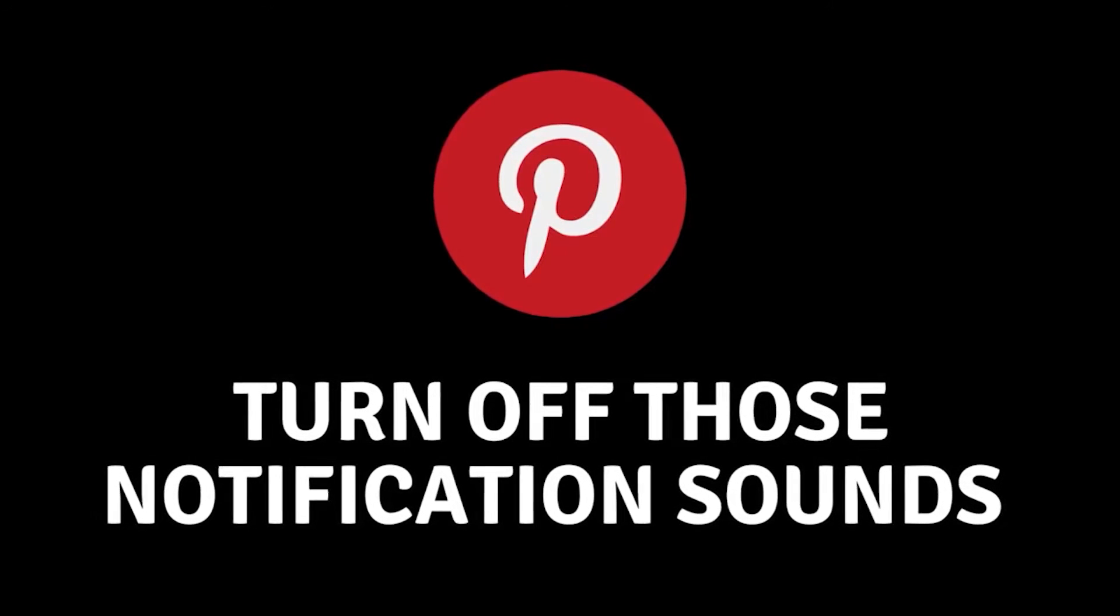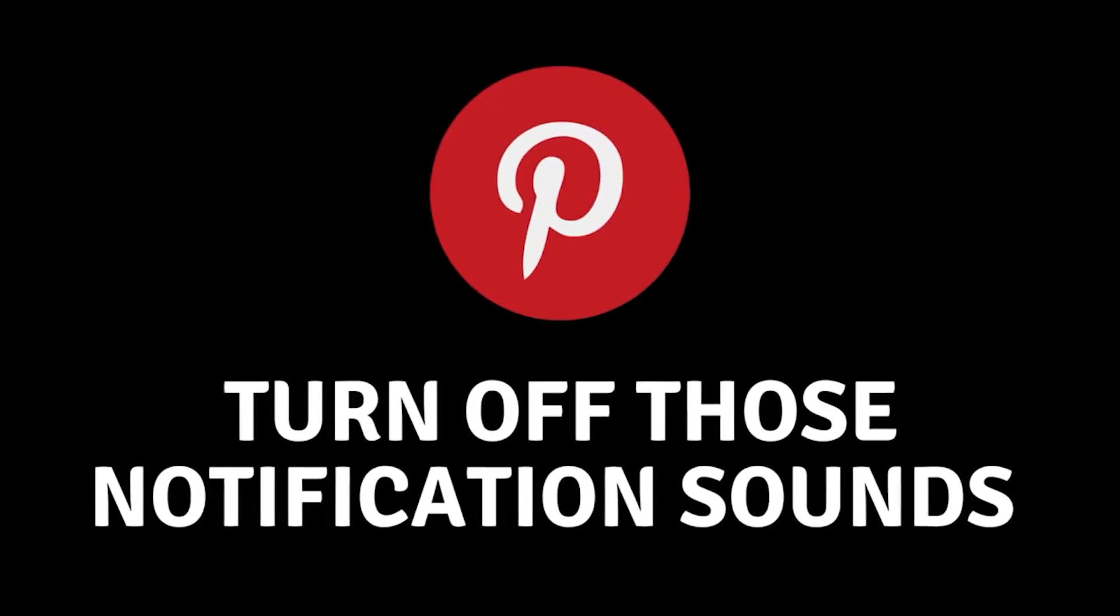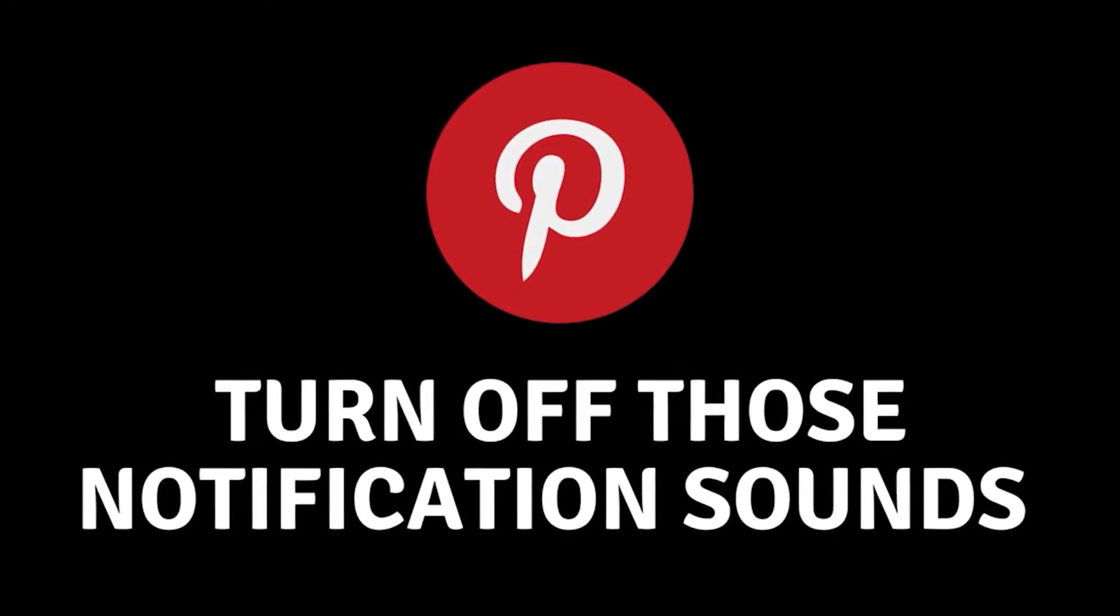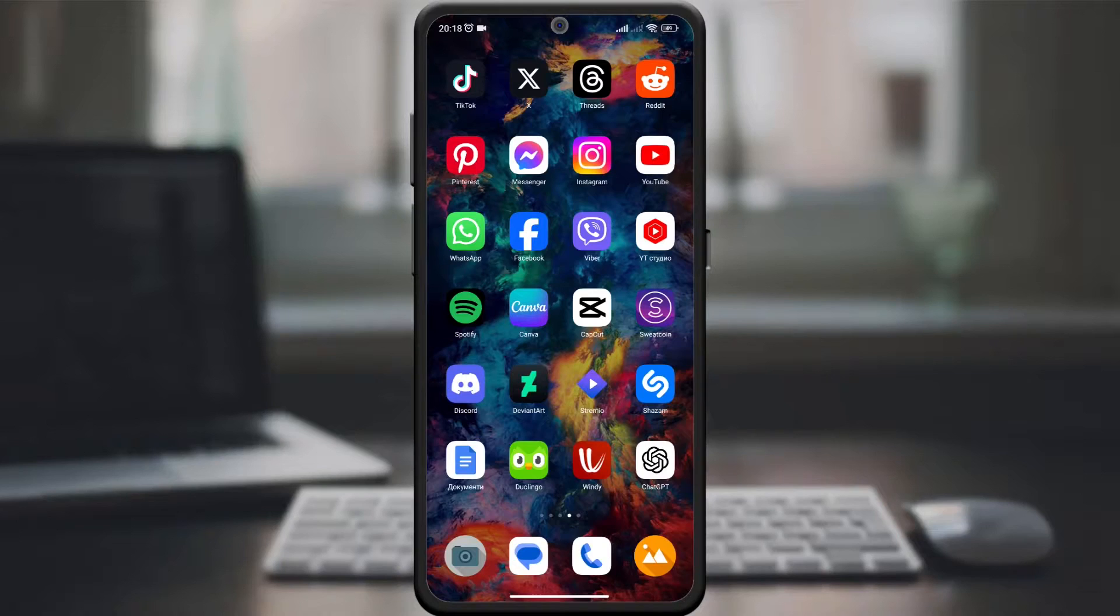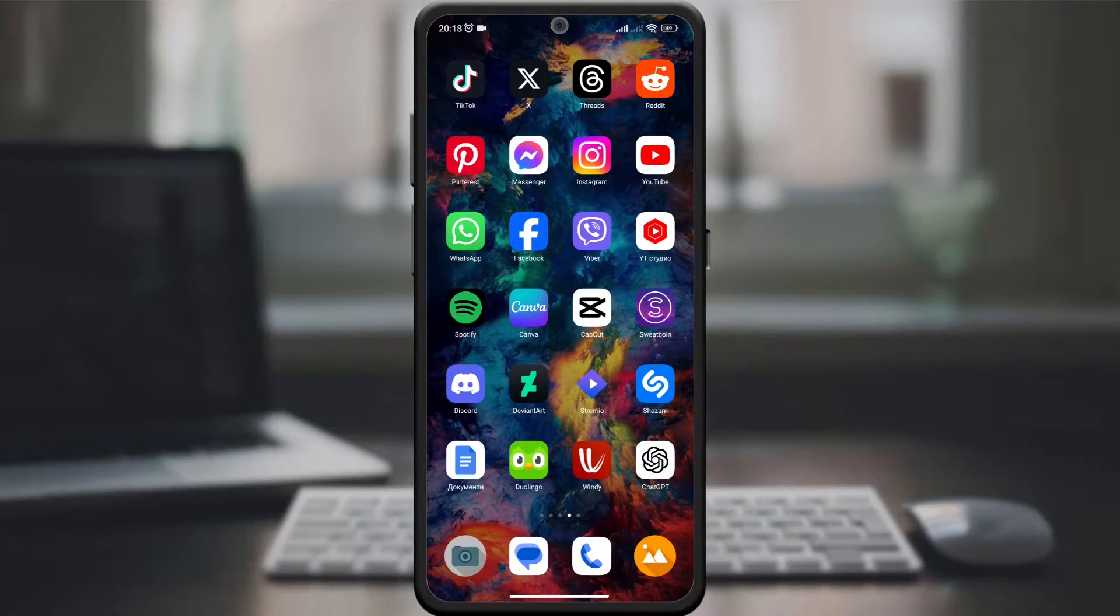Hey pinners! Welcome back to our channel. Today we're tackling a question I hear a lot: how to turn off those notification sounds in the Pinterest app.